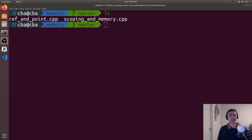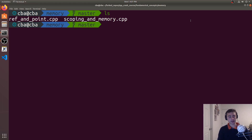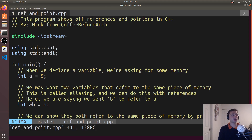Hey everyone. I'm Nick, and welcome to version 2 of C++ Crash Course. In this episode of the series, we're going to be looking at references and pointers in C++. Let's go ahead and get started and open up ref and point.cpp.